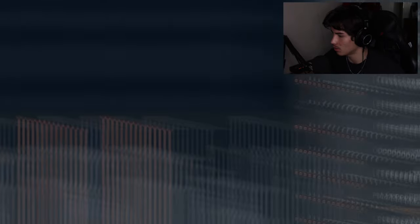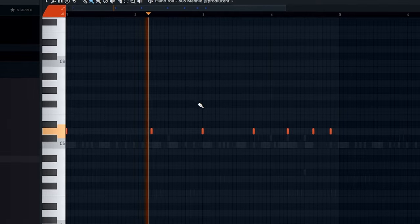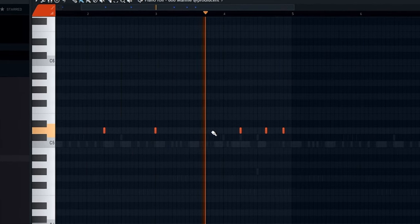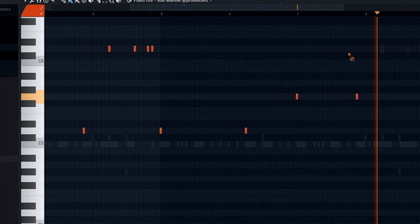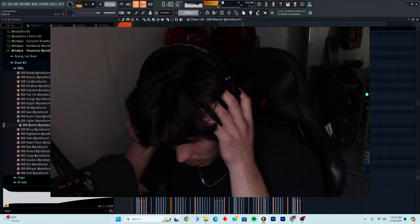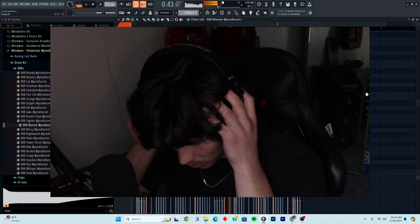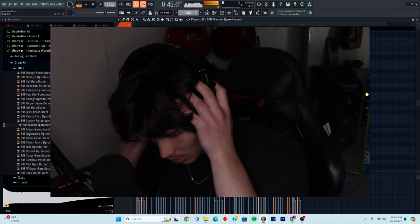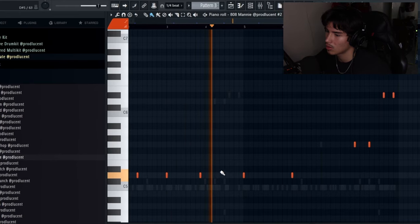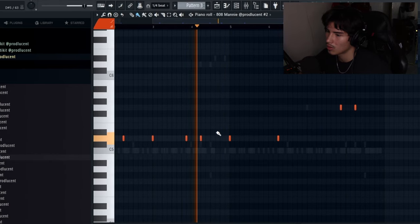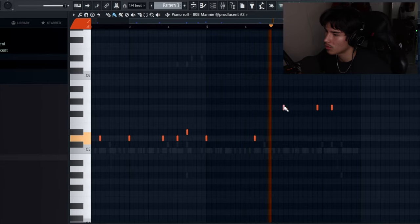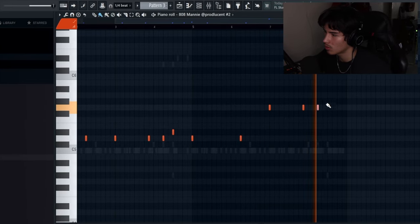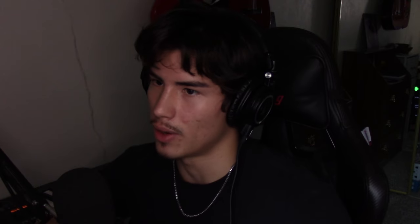I'm going to go to my Illuminate kit and grab an 808 from here. On this one. We'll have two 808 patterns. I took out that hi-hat switch up, so now we'll just have the 808 switch up. Now here is our full drum pattern.